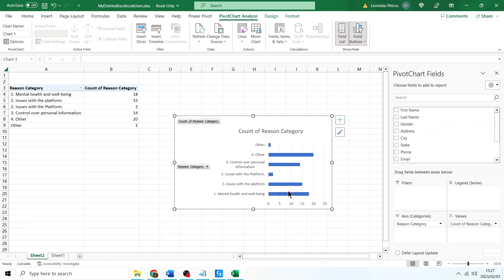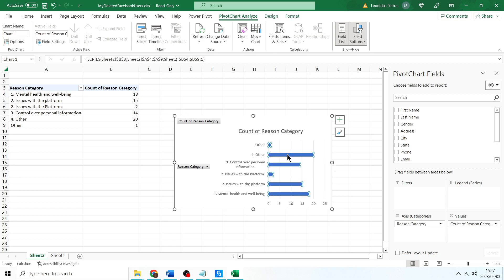Okay, so we can see here in the chart the majority of the reason why people delete Facebook is another reason. Okay, so that means we've got to work on these categories to add in another few categories so that we can see how the data is properly distributed.